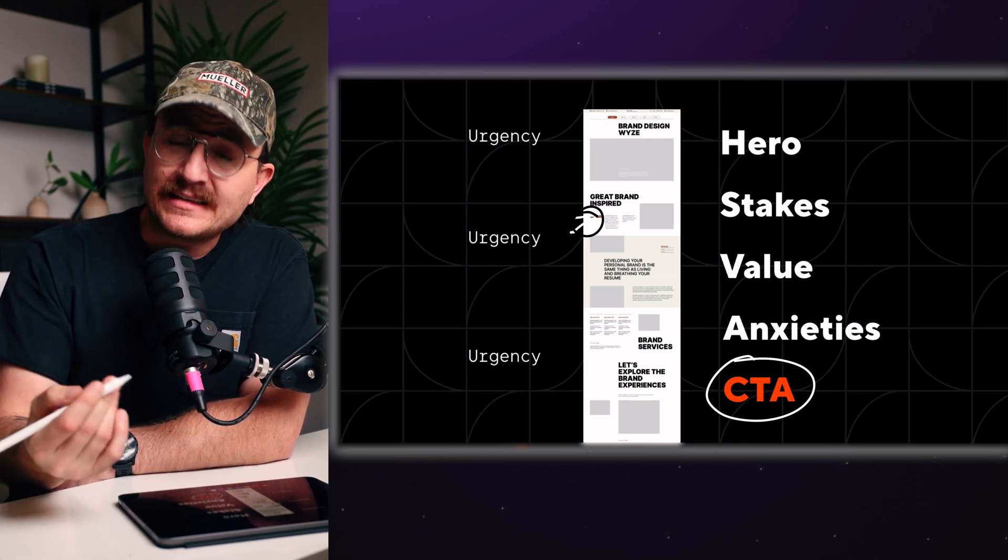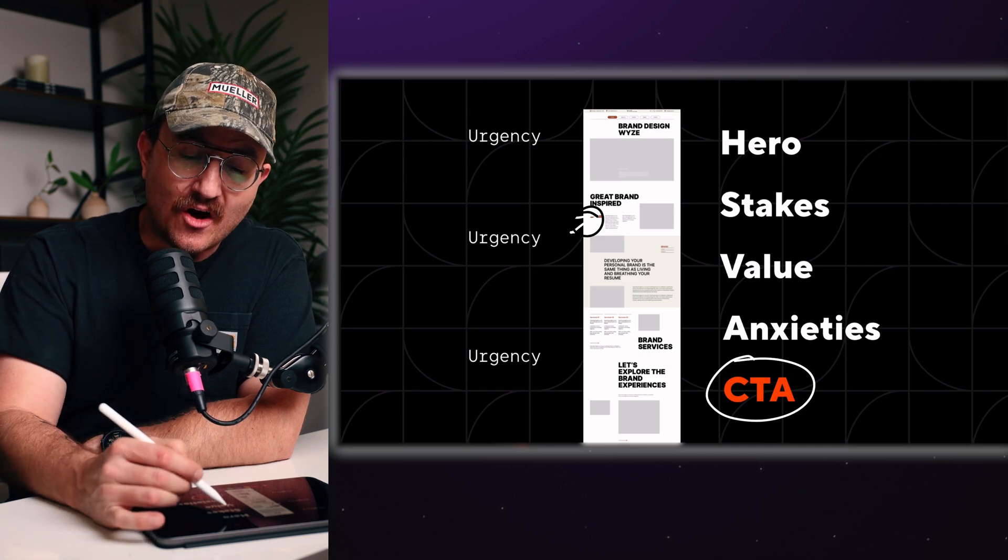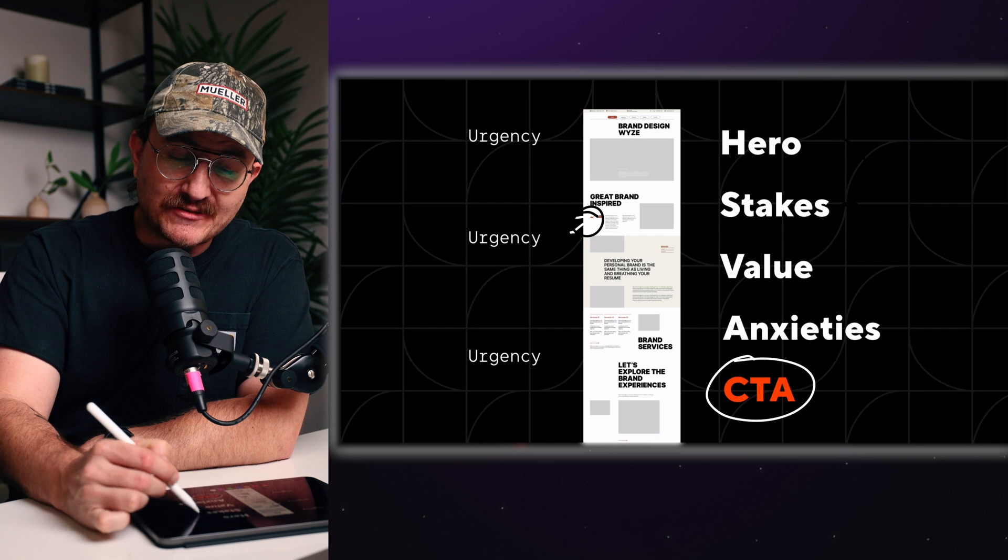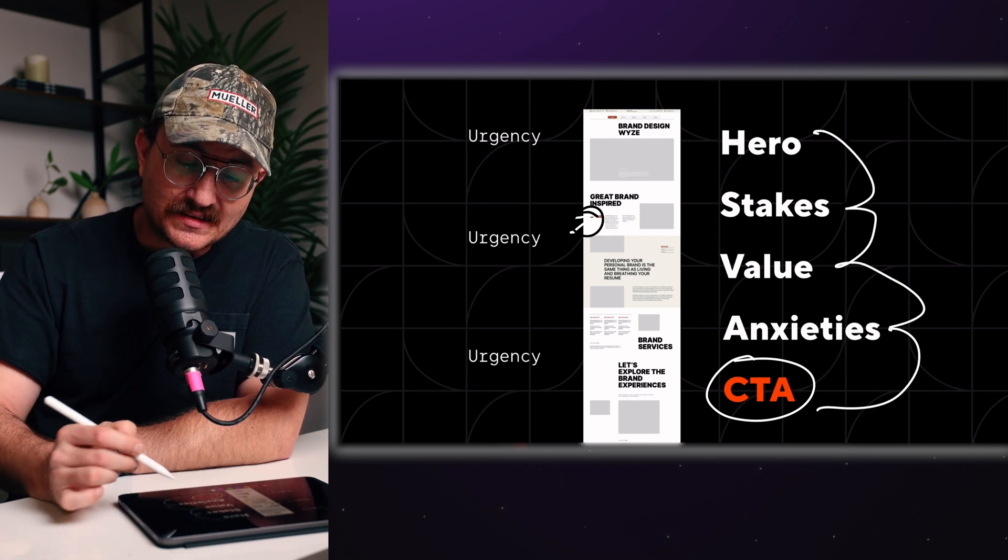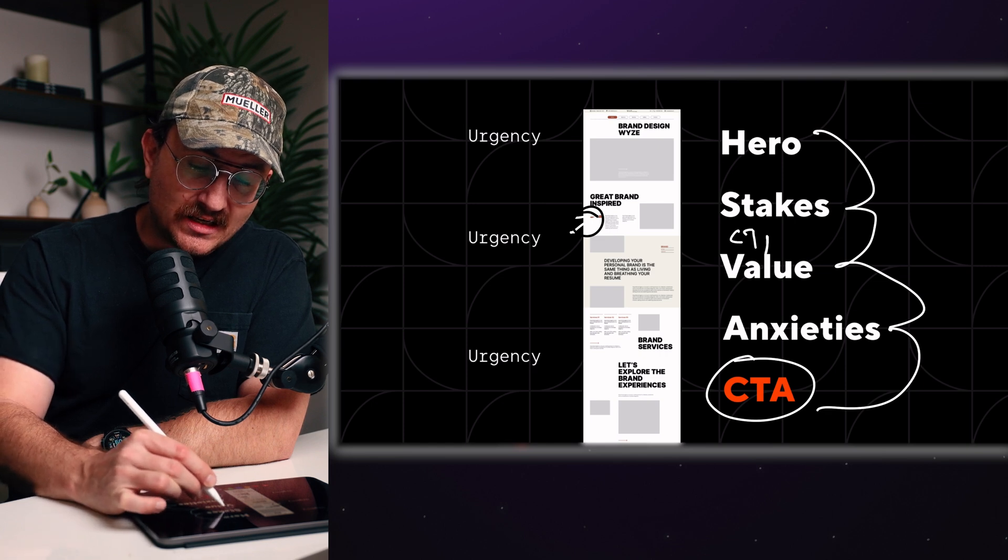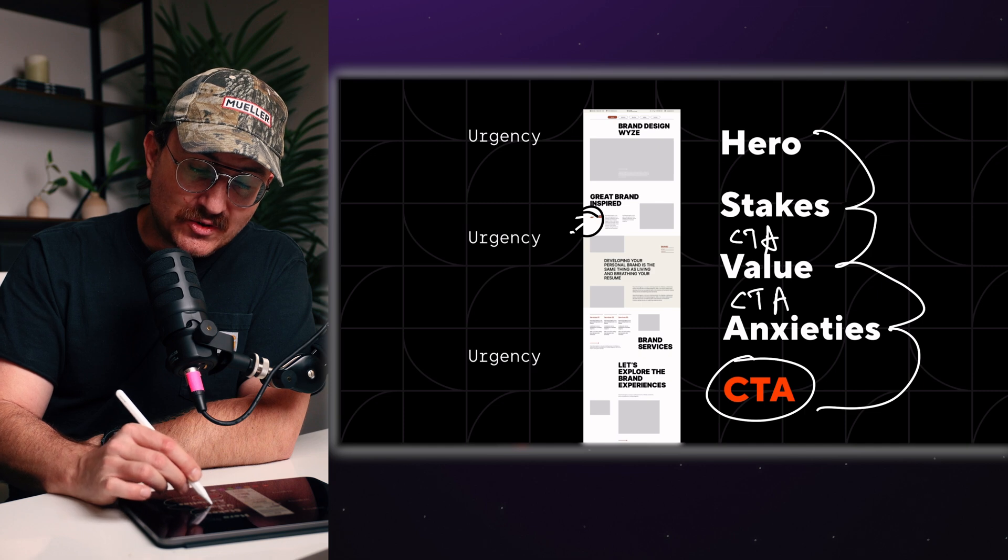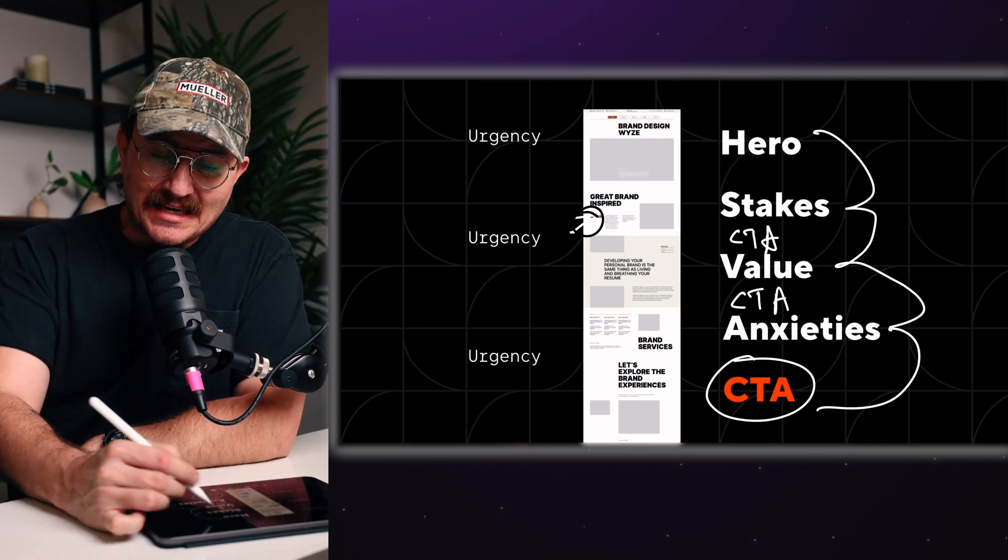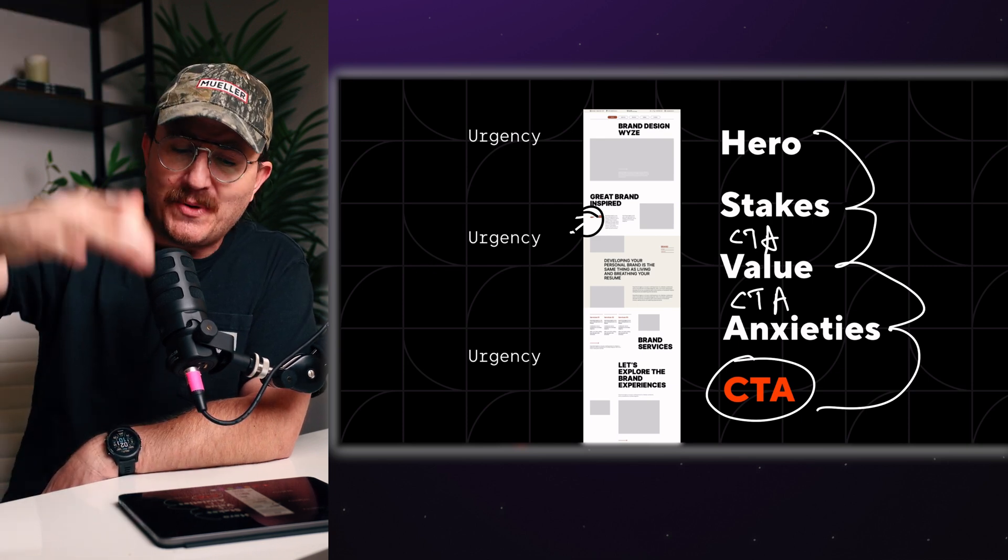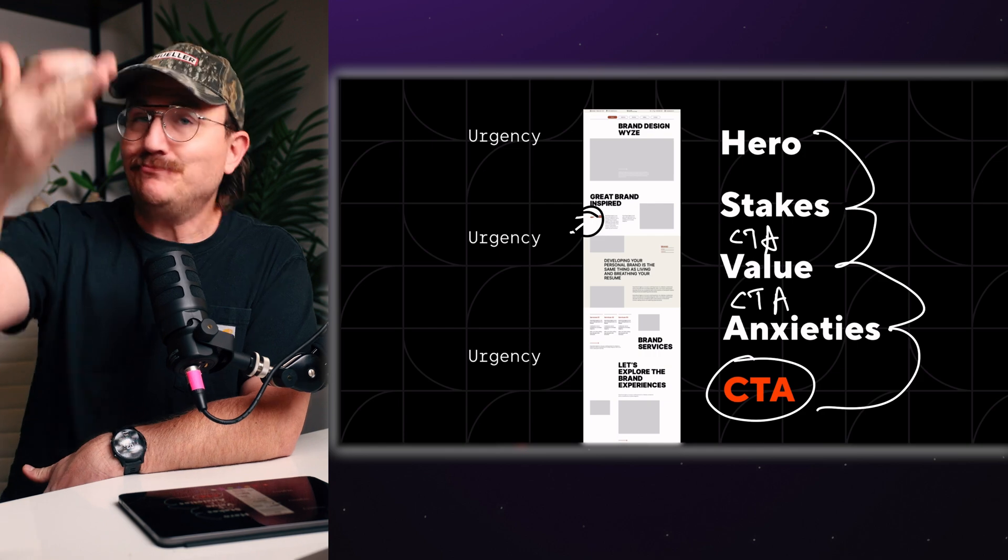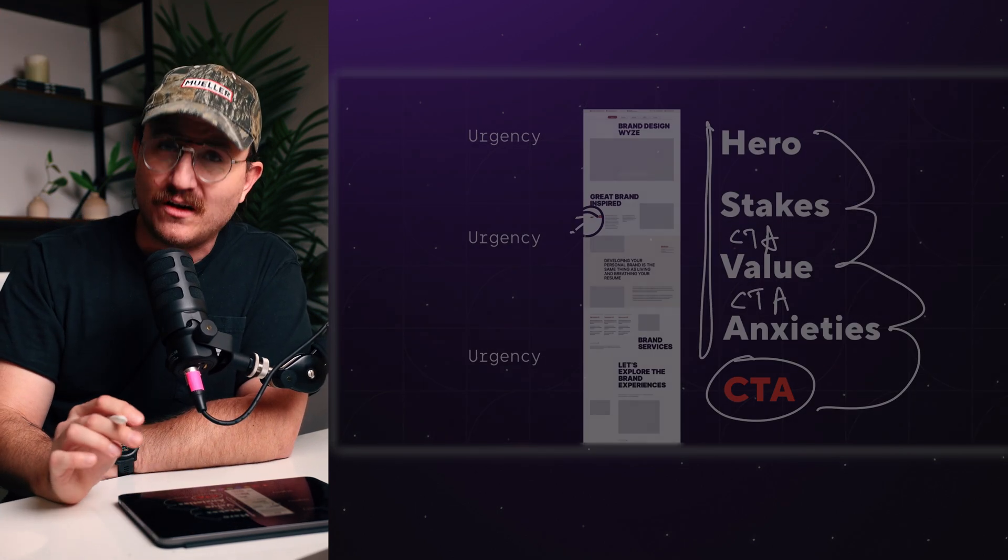every three sections on my website. So you don't necessarily have to go in order here where you're going from this to this, to this, and then this. No, you can bring a CTA in the middle of the stakes and the value section. And then you can have another one between the value and the anxieties. And you can also mix and match these different sections all along the webpage. But if you only do just five or six sections, you want to make sure that you include all of these. And that's it.